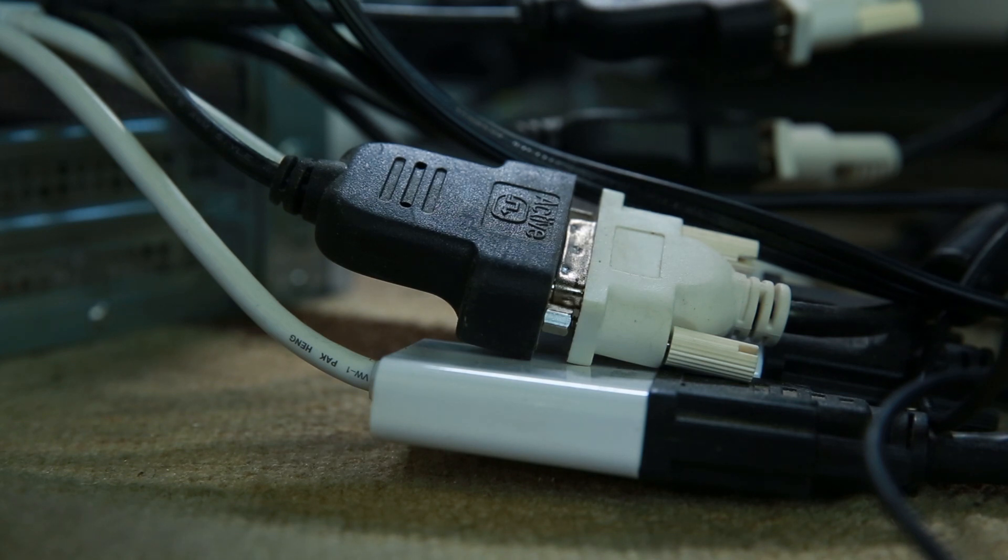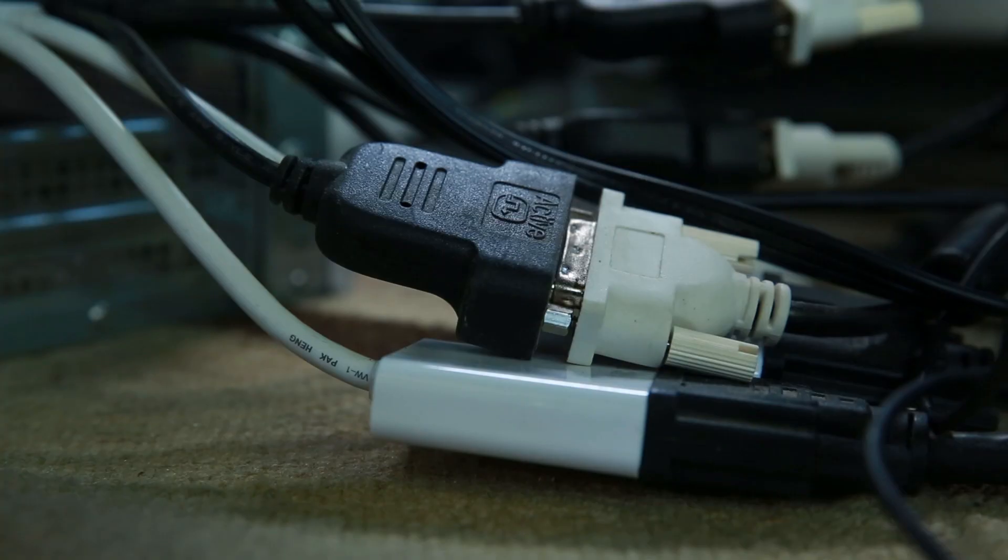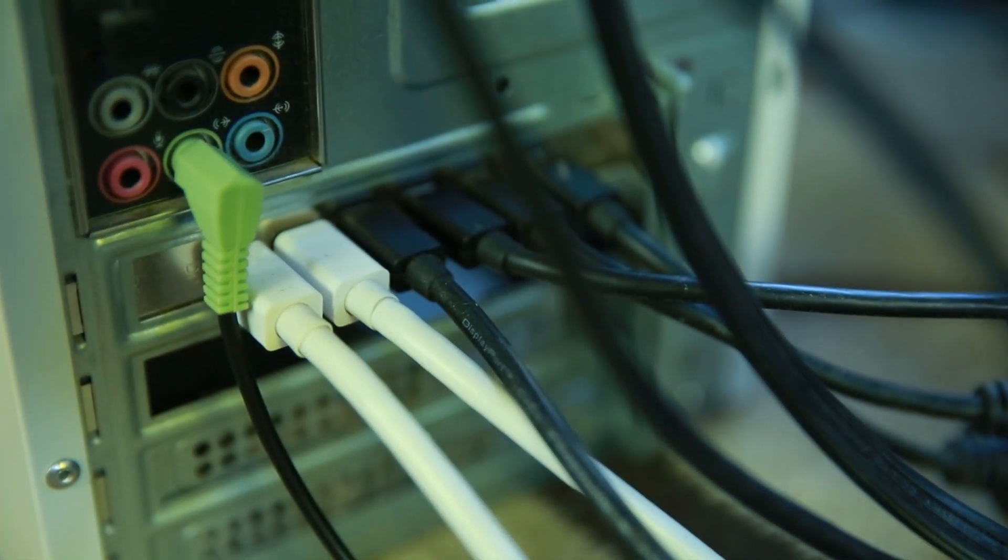These are literally plug-and-play, so all I have to do is just connect them to the monitor, connect them to the back of the graphics card, and Windows picks them right up.